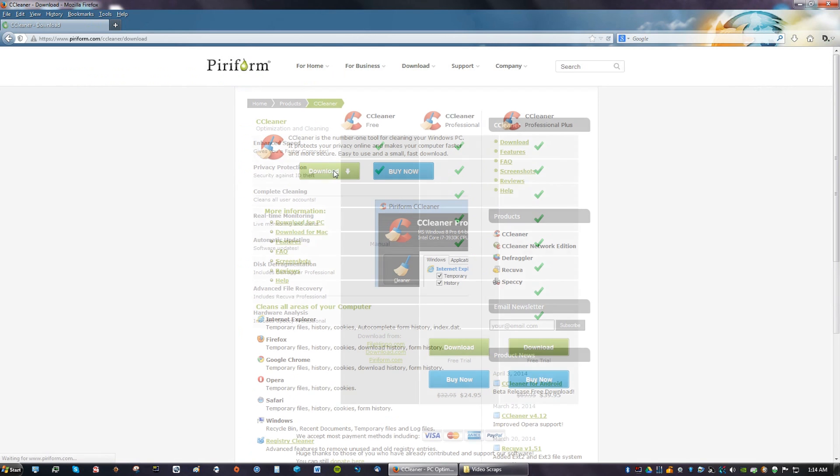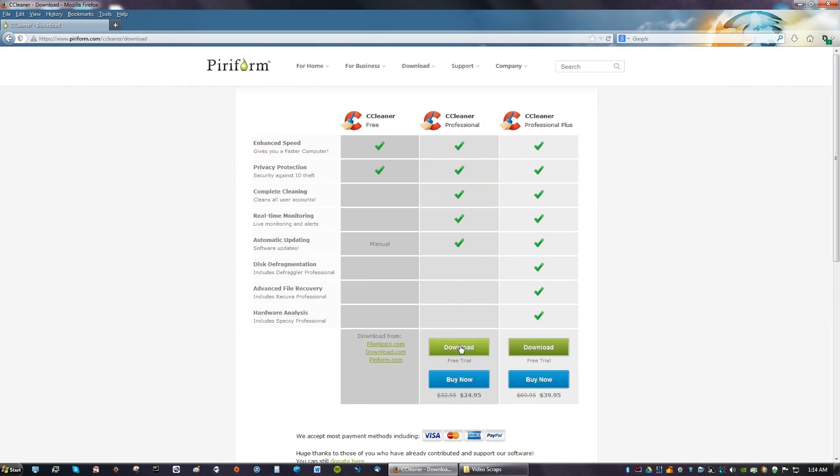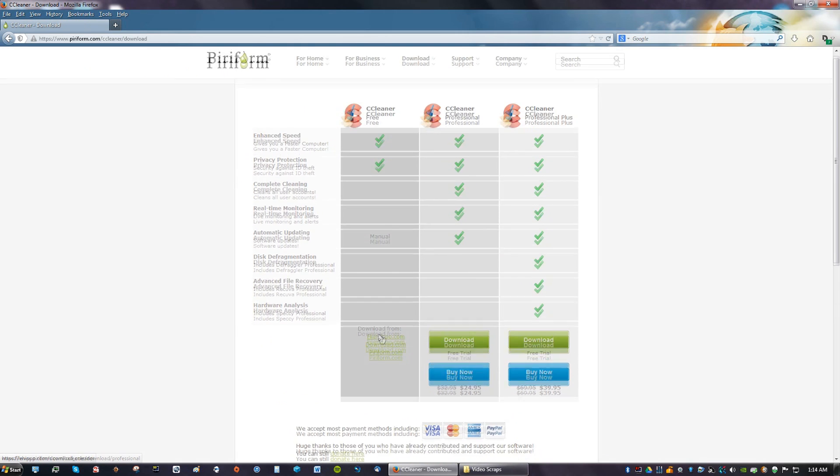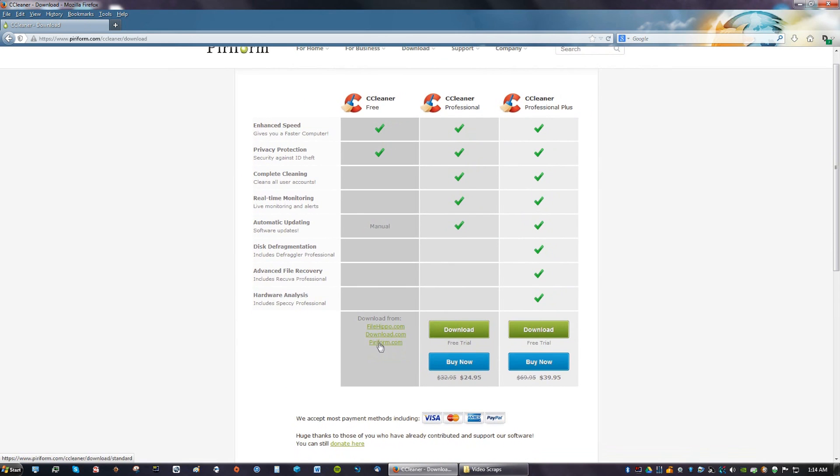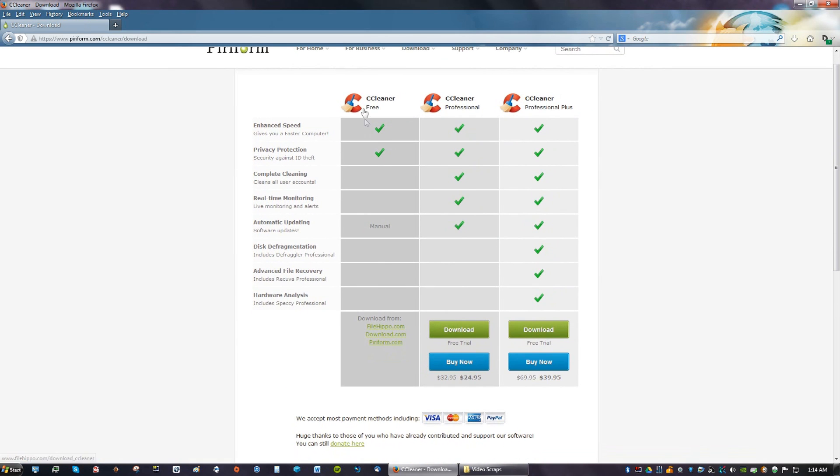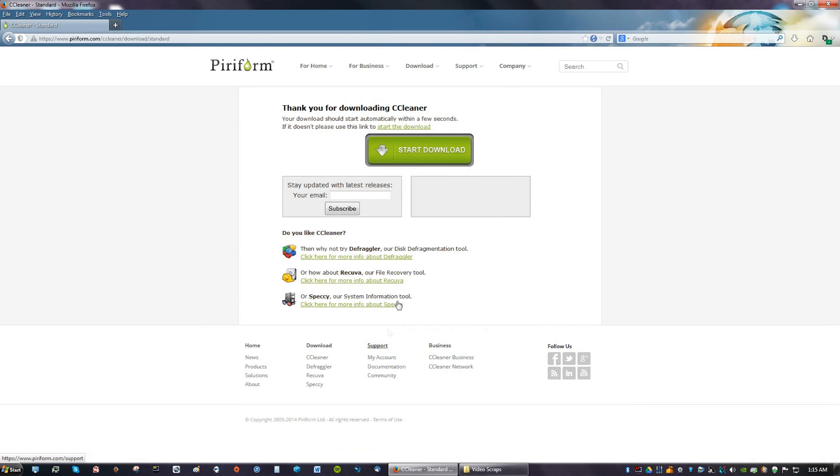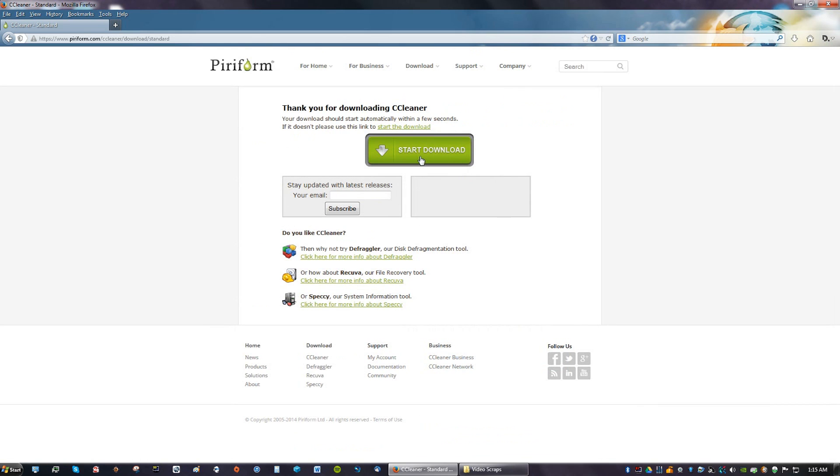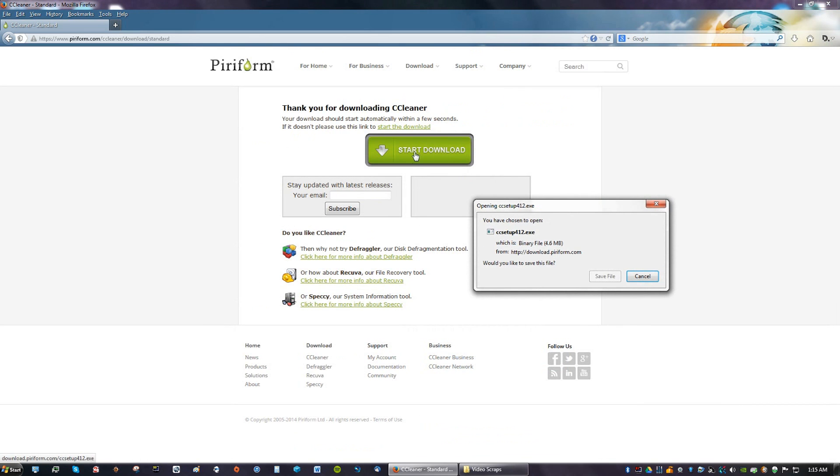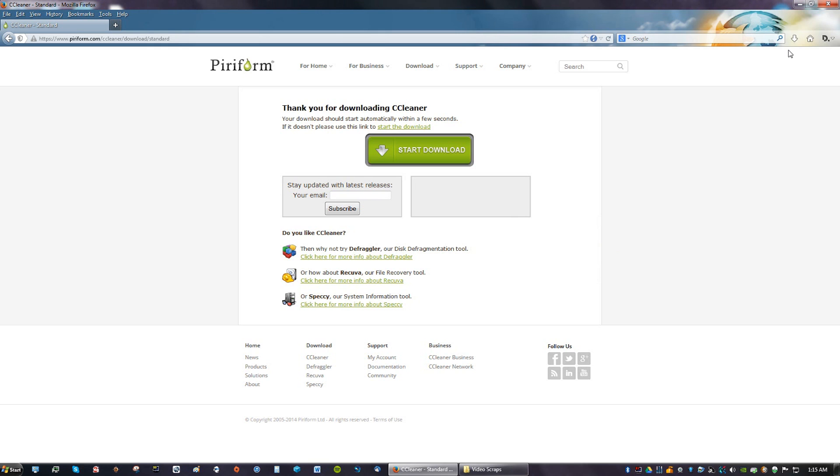You're just going to click Download. You're going to see the free version over here. Go down to where it says either one of these links is fine, but I like going to Piriform. Then you click Start Download or it should start automatically and save file.